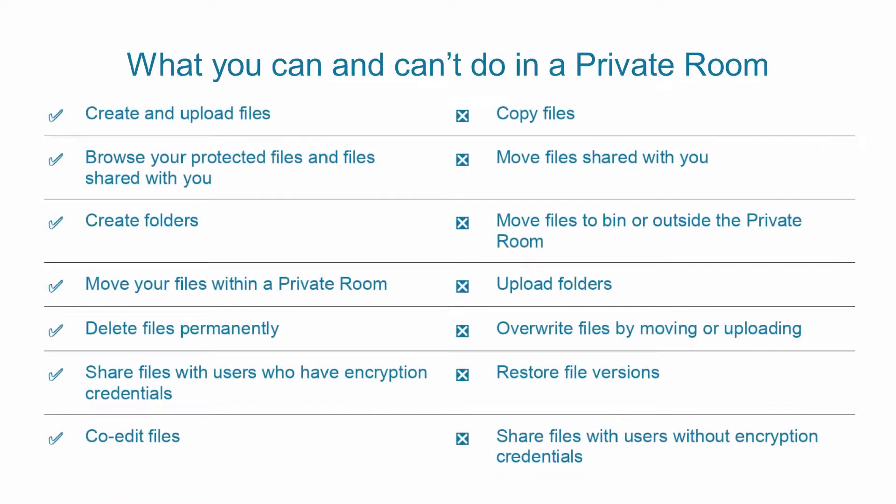Copying files or folders in Private Rooms and outside of them, moving the shared files and folders, overwriting the files, and some other actions are disabled for your security.